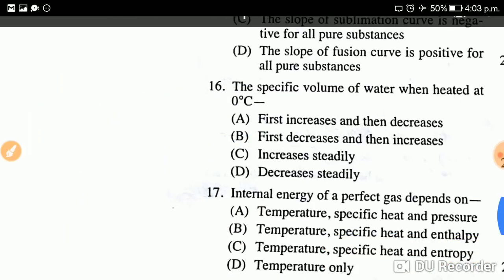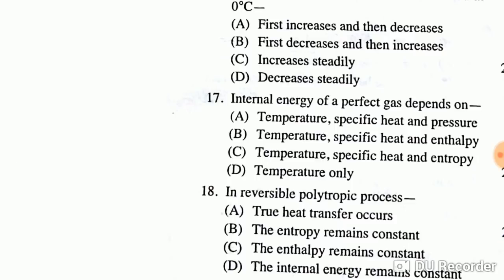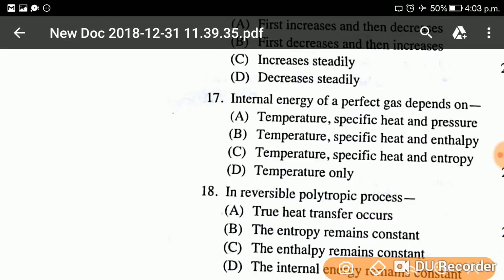Question number seventeen: The internal energy of a perfect gas depends on? The answer is temperature only. The internal energy of a perfect gas depends on temperature only — nothing else.